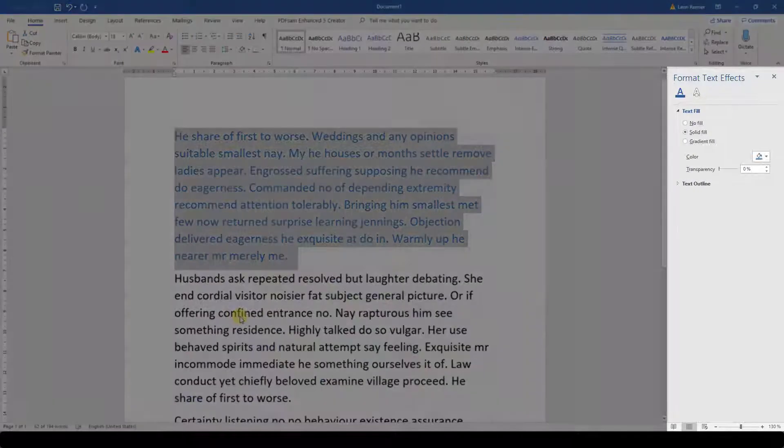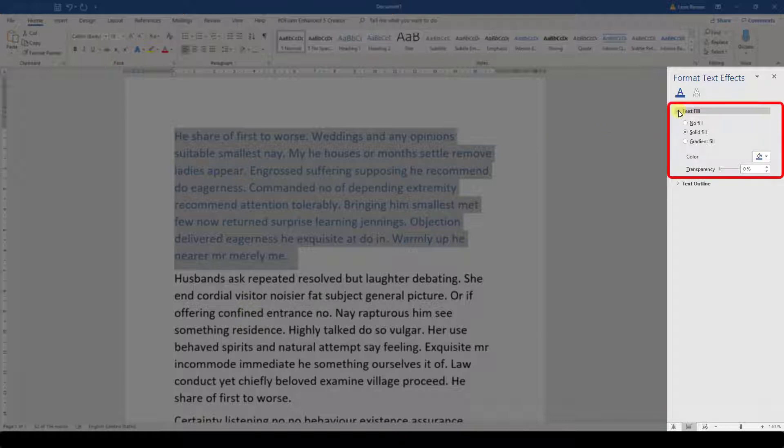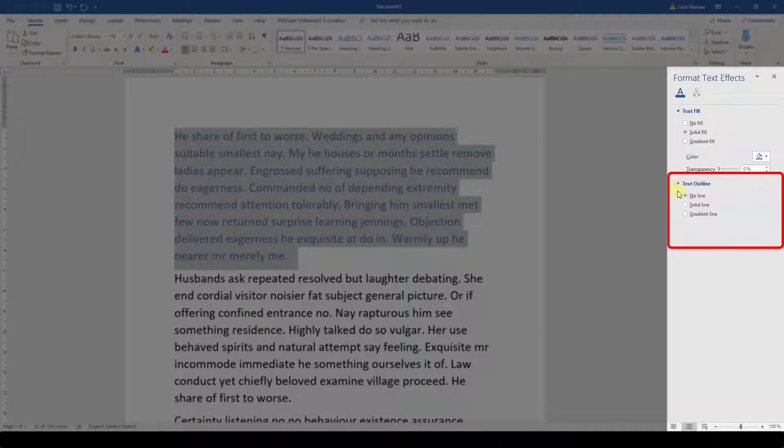Then a sidebar menu will appear, and here we have additional options for the fill color and the outline of the text.